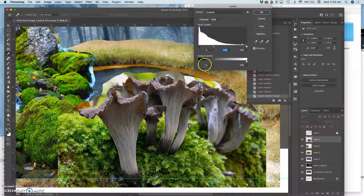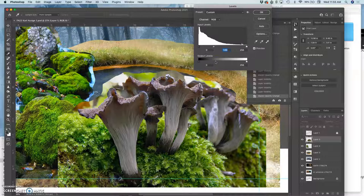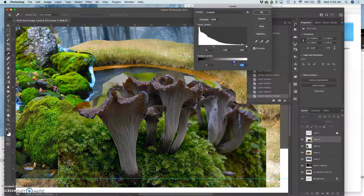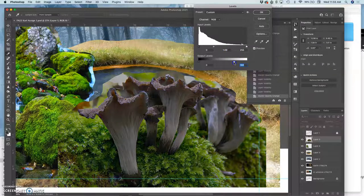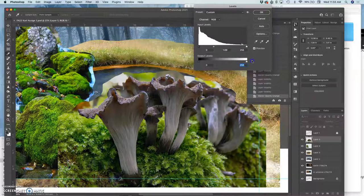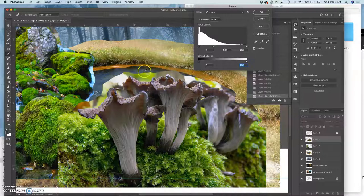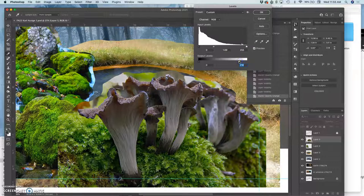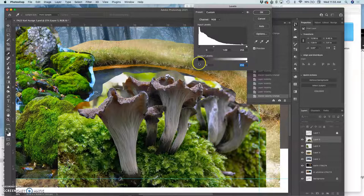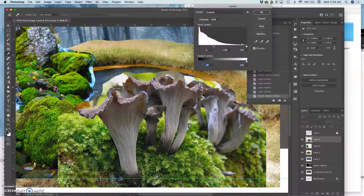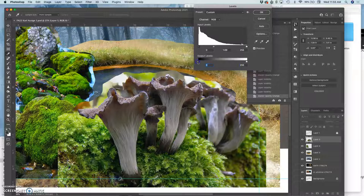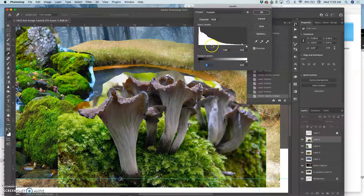Underneath those sliders are something called the output levels. This is where you can limit how dark or how light the image gets. This doesn't make sense to use right now because I want a full range. But later on, if I want it to look a little bit hazier, I can say I want the brightest whites in this image to actually be like a 20% gray. Or I want the darkest darks in this image to actually be like an 80% gray. So those are the output levels. So we're just going to play with that mid-tone slider. That's all we need.